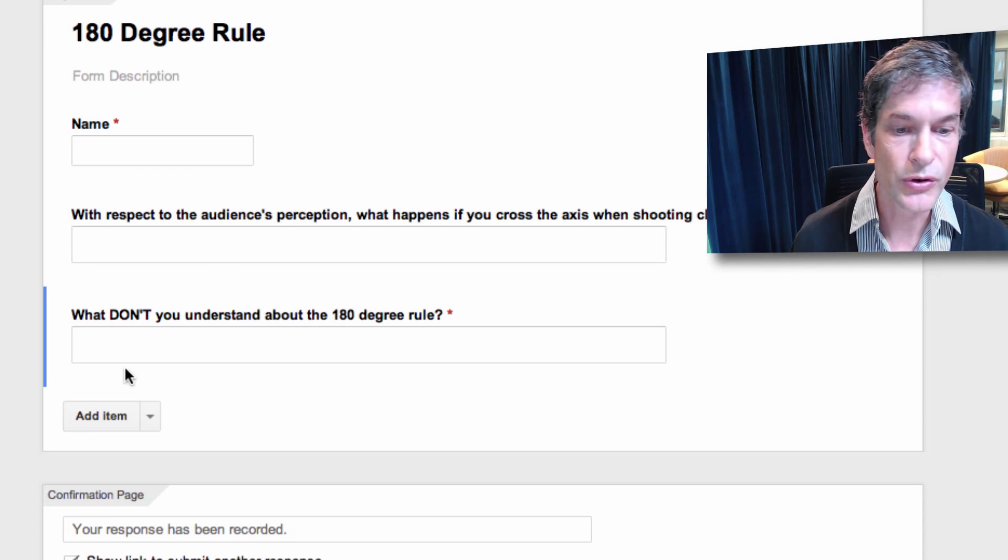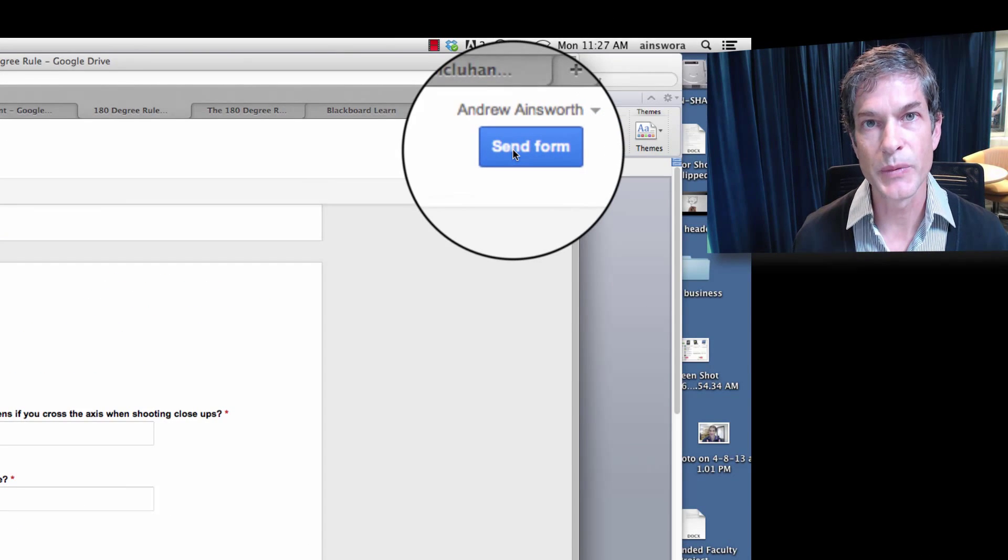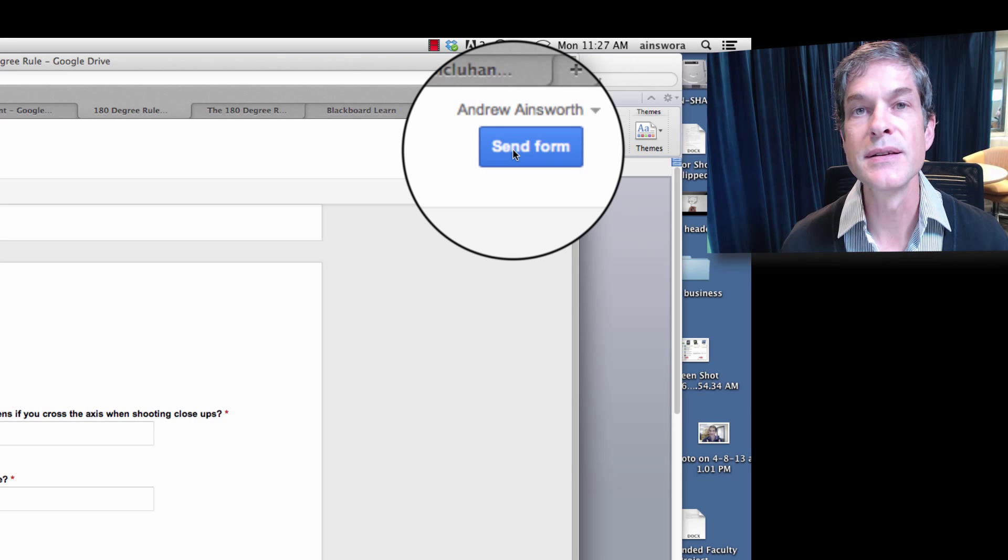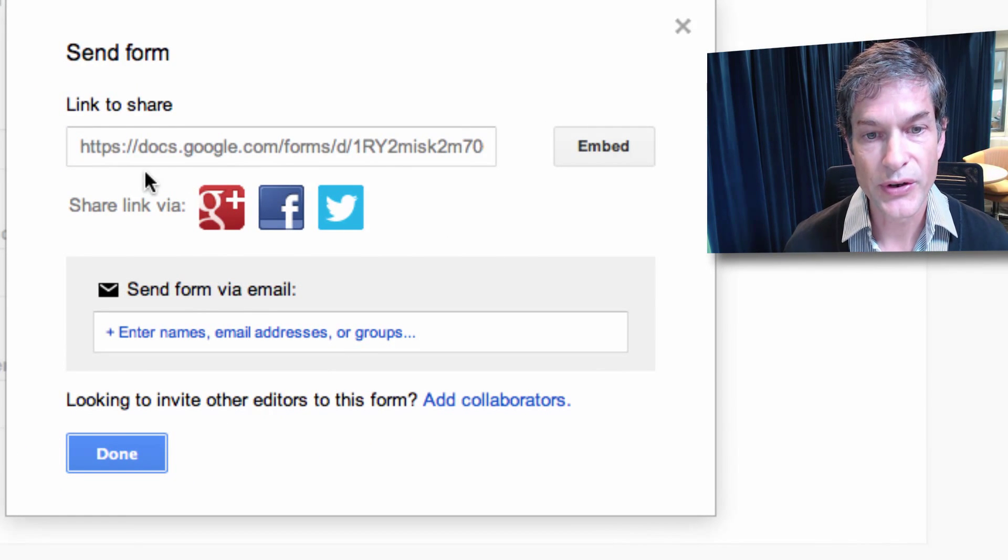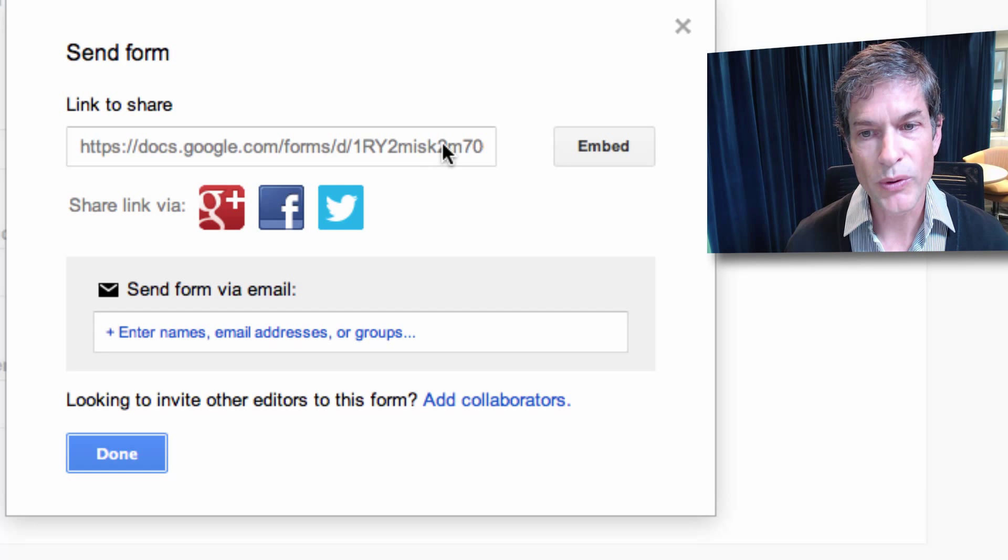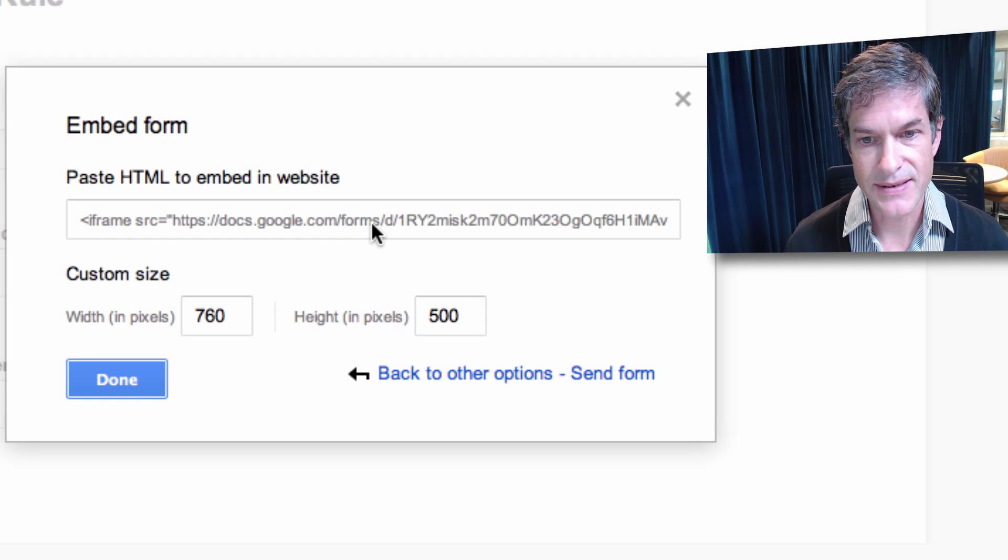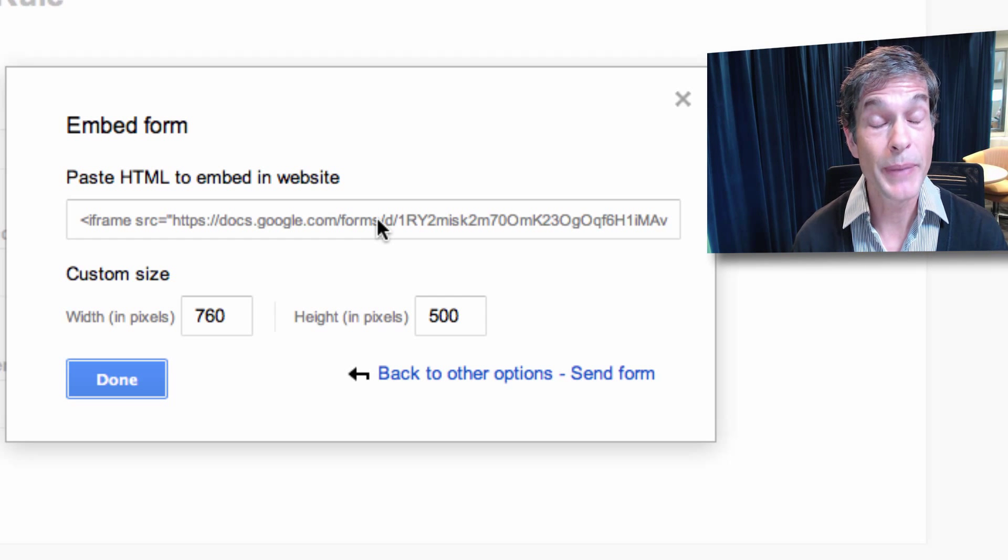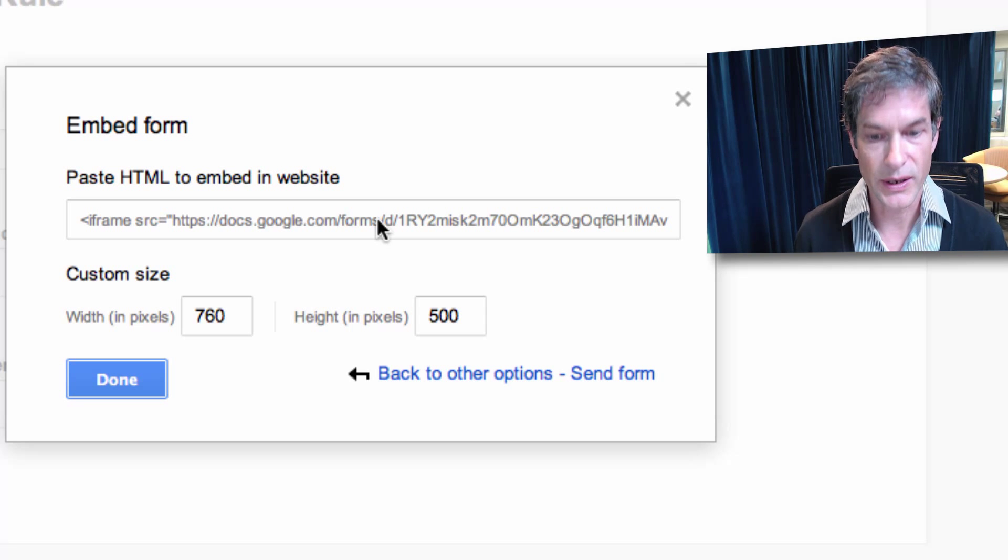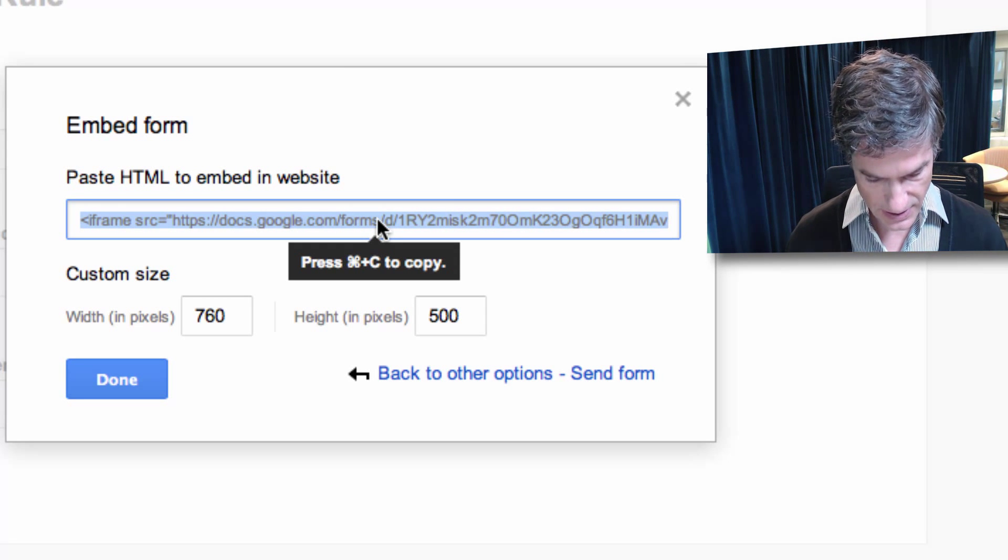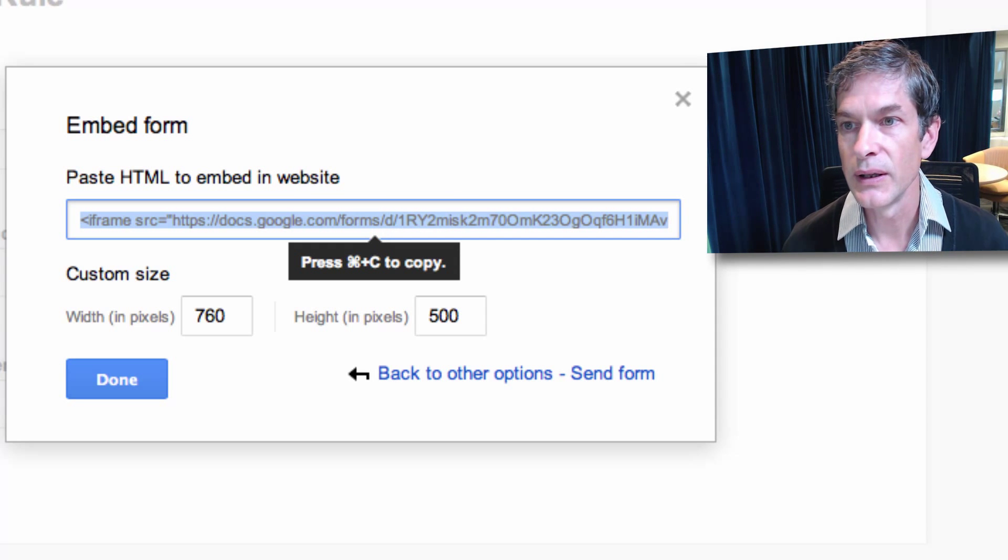Next thing we're going to do is we're going to send form, which basically means we want to make this thing active or happen. So let's send form up here top right and we get a dialogue box which says you have a link to share. You could send this link to people but we want to embed this thing inside Blackboard. Embedding is just a fancy way of doing it so that it is part of the code and it comes up seamlessly.